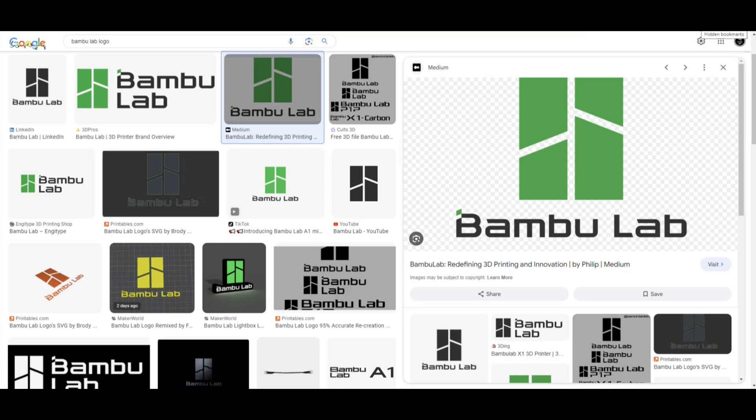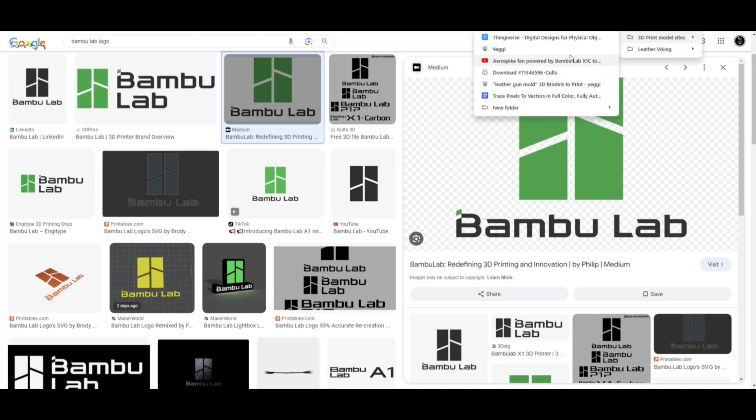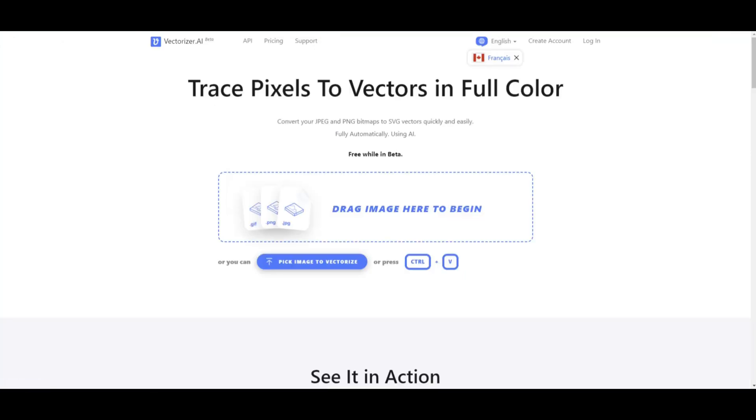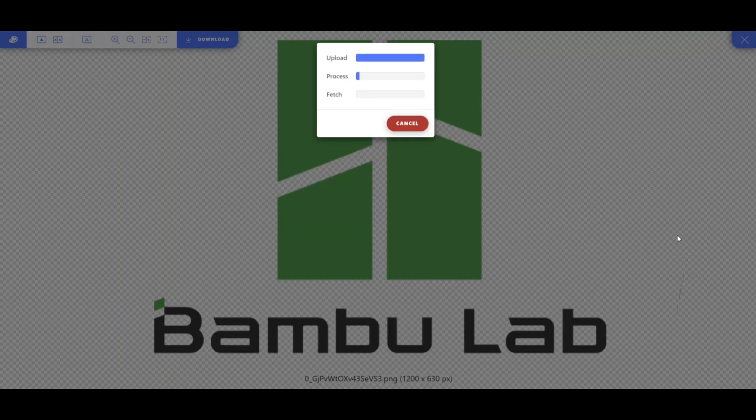Then what I'm going to do is direct us to a website which will allow you to convert it to an SVG for free. We're going to click on this, go to this website which is called vectorizer.ai. I'm going to click right here, grab the file off my desktop, open that up. Give it a few seconds.